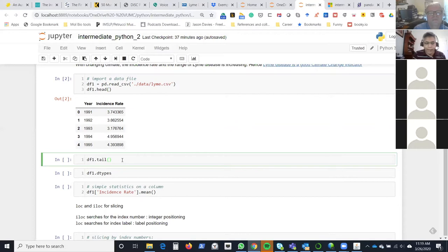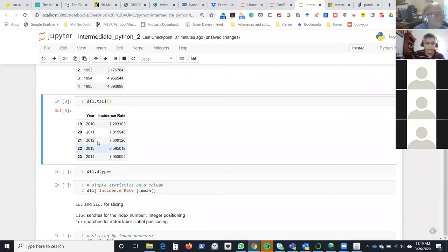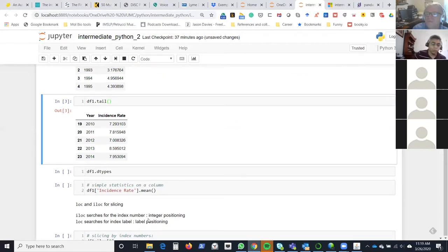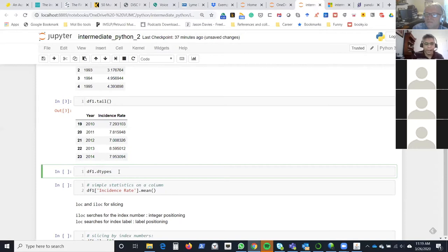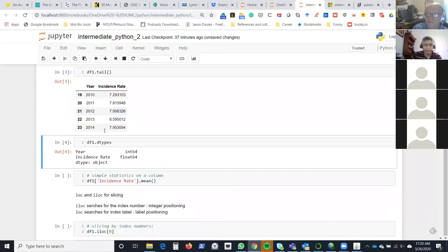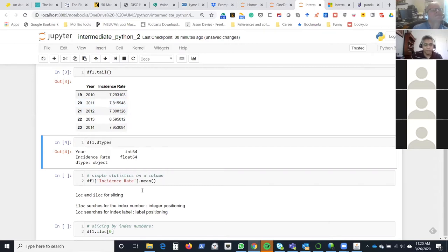Just like head(), you can see the end of the file with tail() — always a good practice. The data goes from 1991 all the way to 2014. It's always good to do a sanity check on data types, because if your data type doesn't match requirements — for example, if years came as a character because of a mistype — that's a problem. As expected, the year column came as an integer and the incidence rate as a float, which is correct since it's a decimal value.